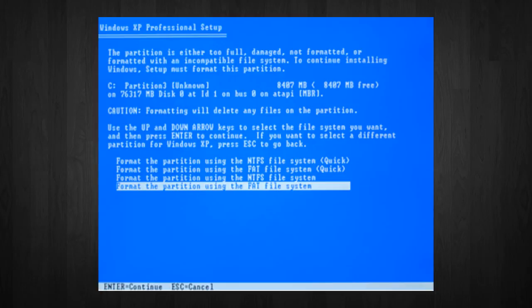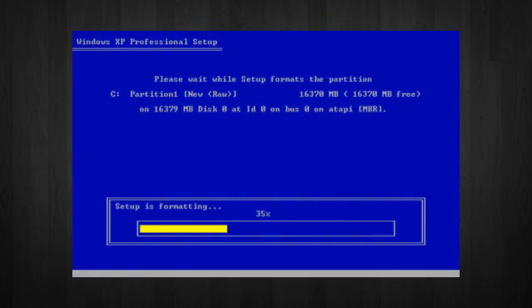Now, the reason why we choose NTFS is because it offers many security features, supports larger drive size, and bigger size files. Now Windows will start formatting the C drive.